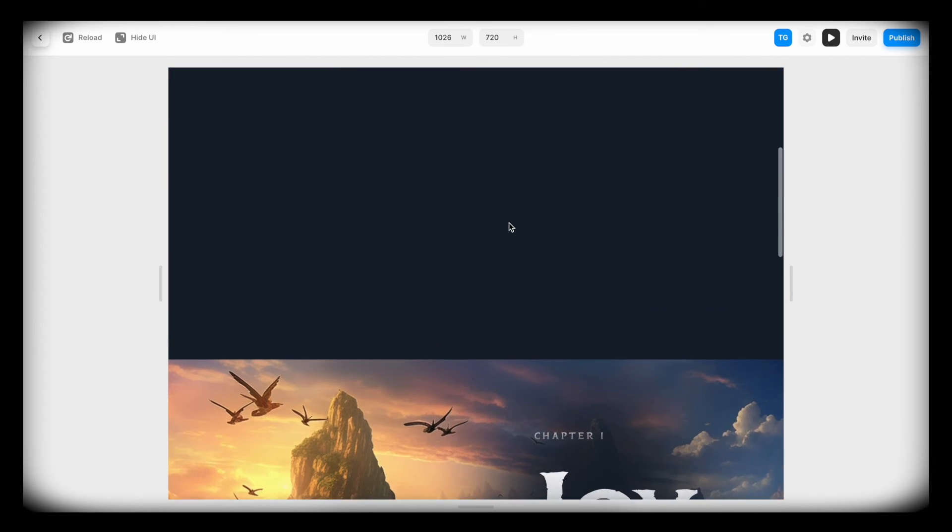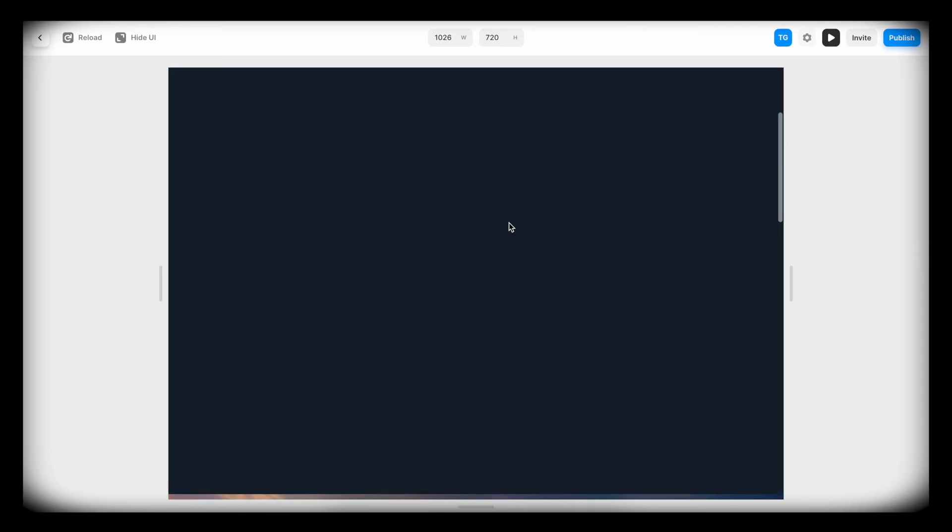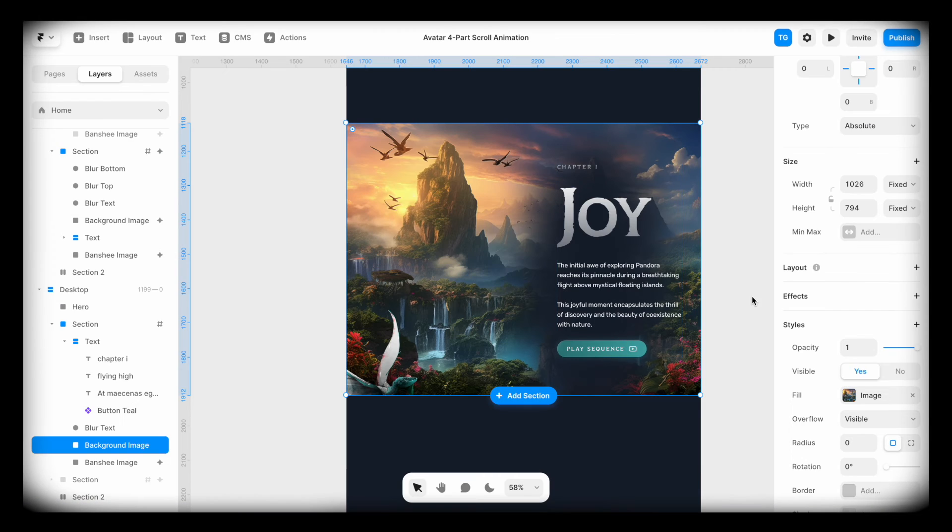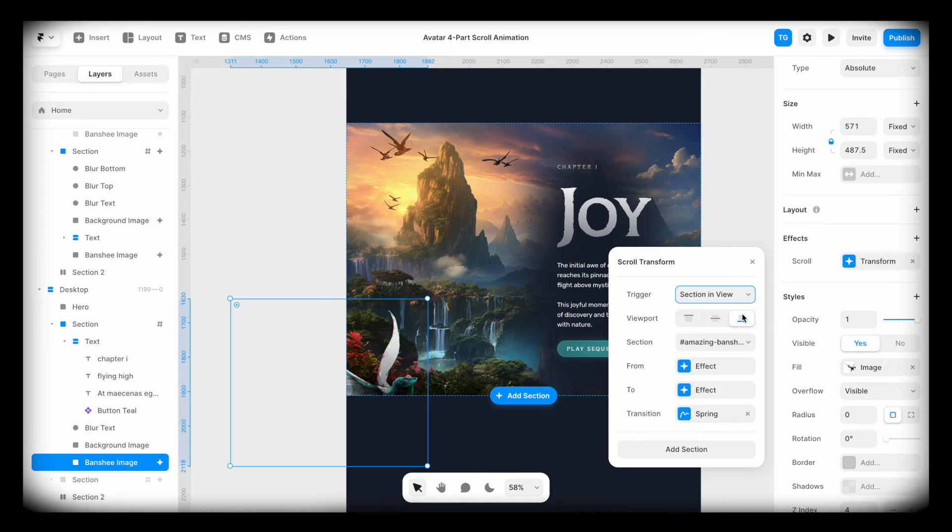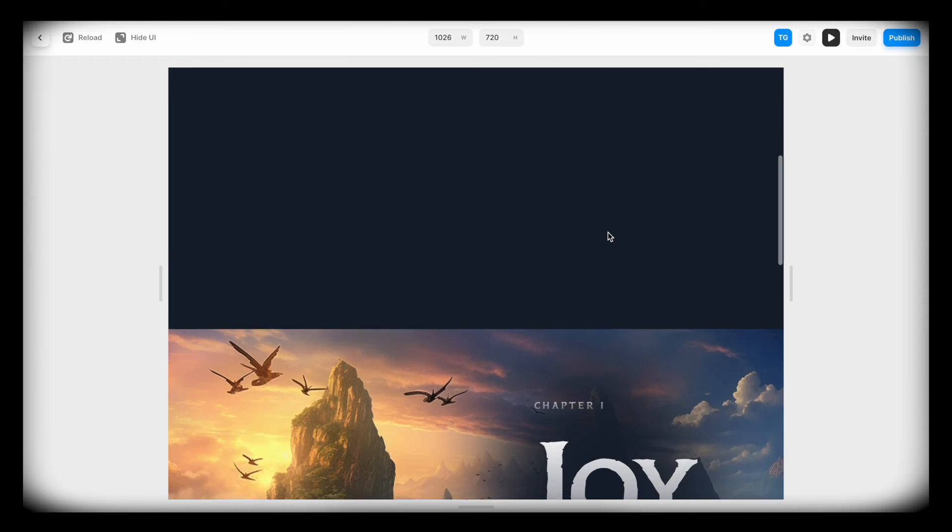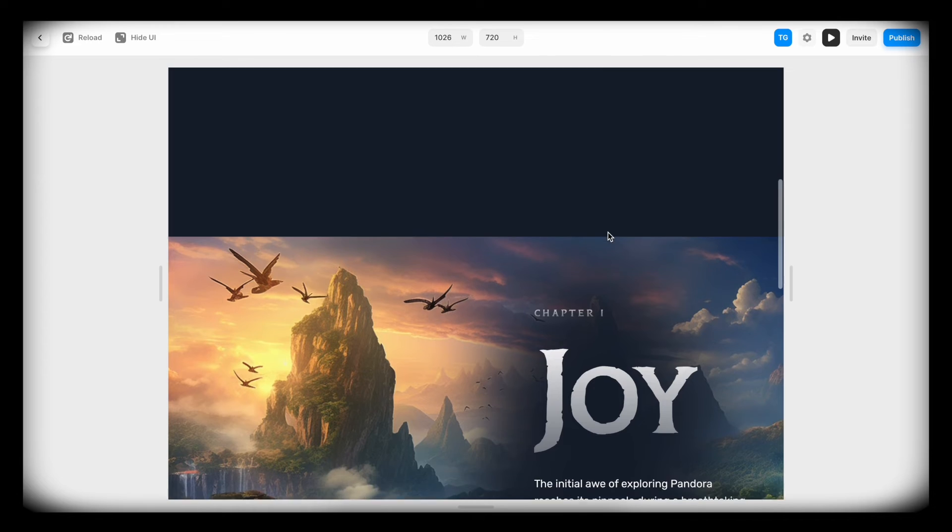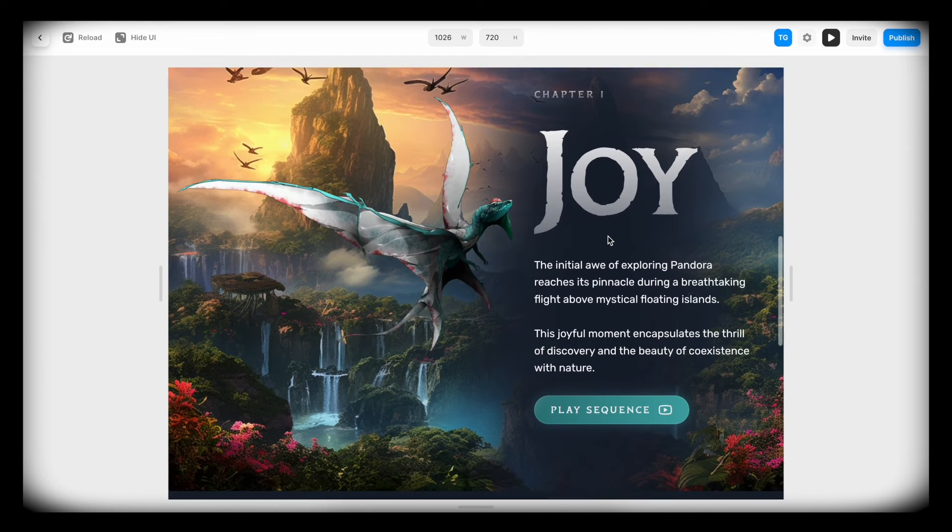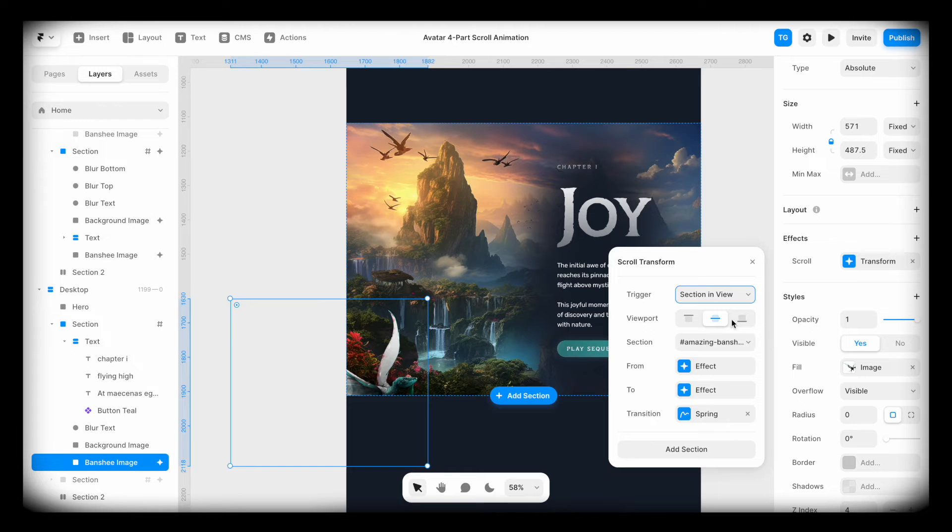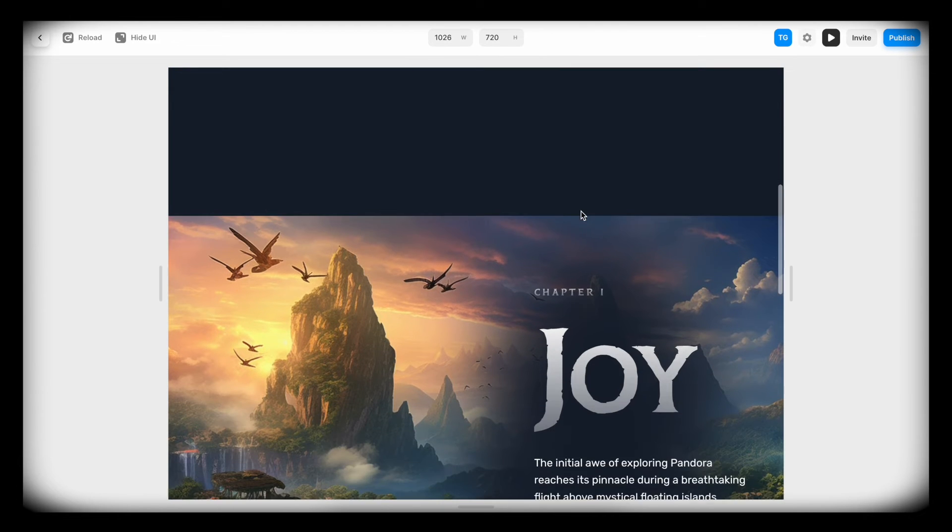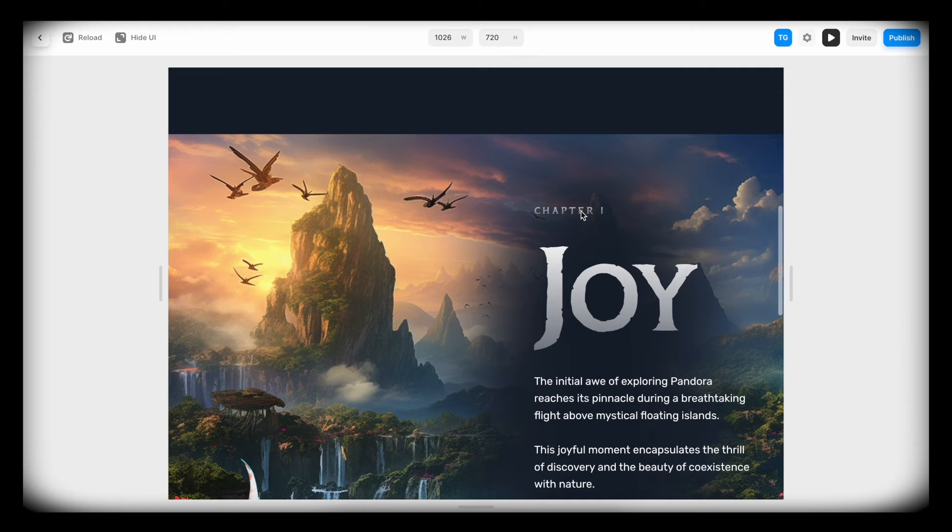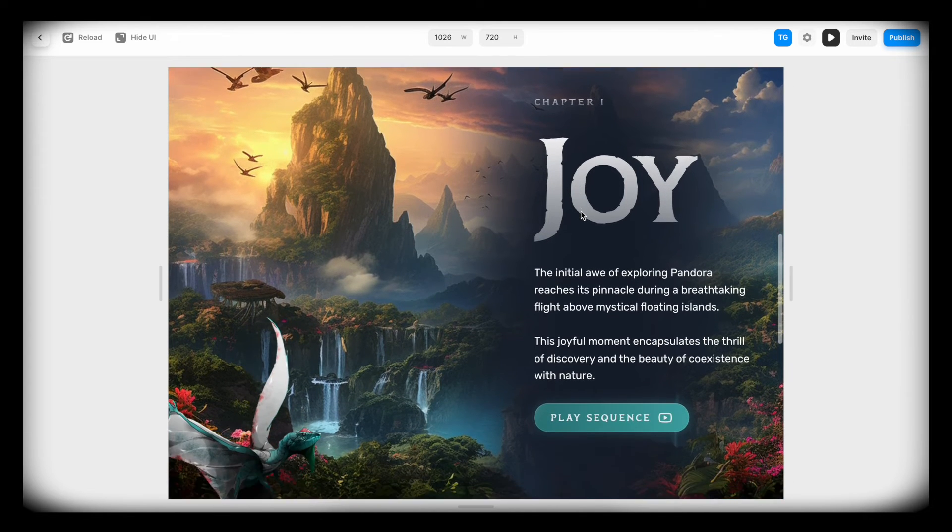And the trigger is now the bottom. Remember that we picked the bottom. So as soon as my viewport hits the section here, it starts triggering. If we want it to trigger when we are in the middle of the screen, I can go back to that transform and set viewport middle. Now if I play it, it's not going to start playing until I hit the middle. So it's going to be a bit delayed like this. And of course, if we change it to the top, it's going to start triggering as soon as we hit the top of the section. So the Banshee won't fly until now.